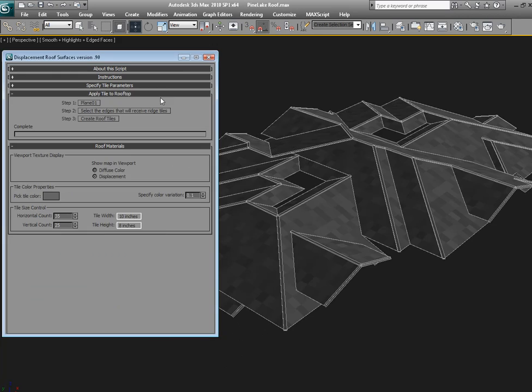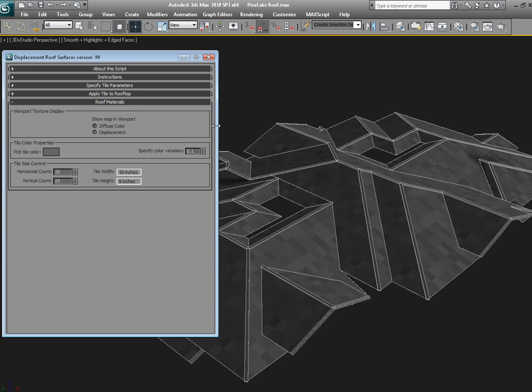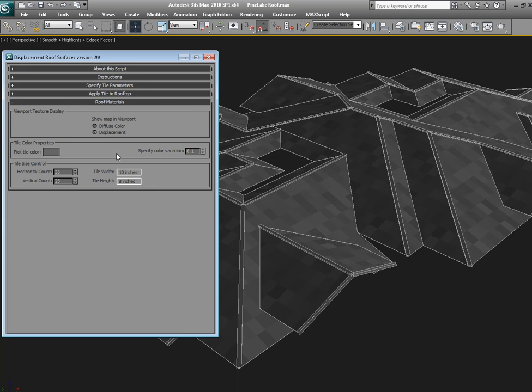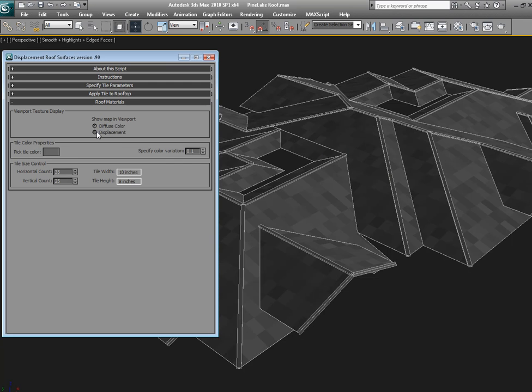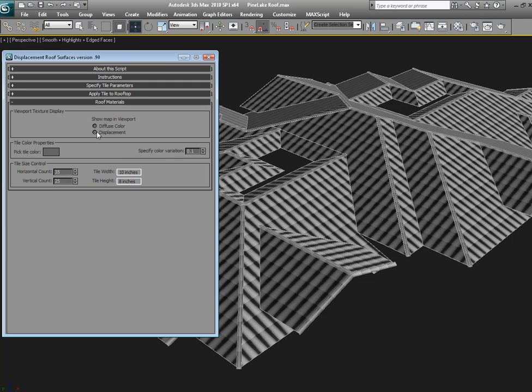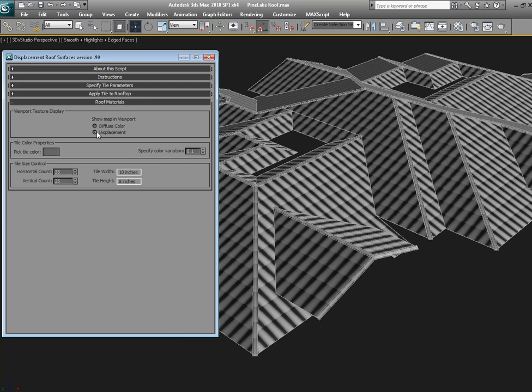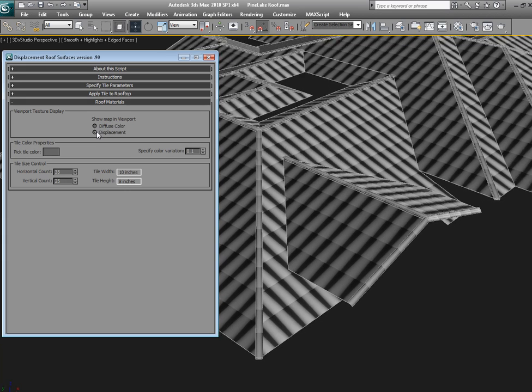We can close these rollouts. And you can shift back and forth here between the diffuse color map and the displacement image, the main displacement map anyway.